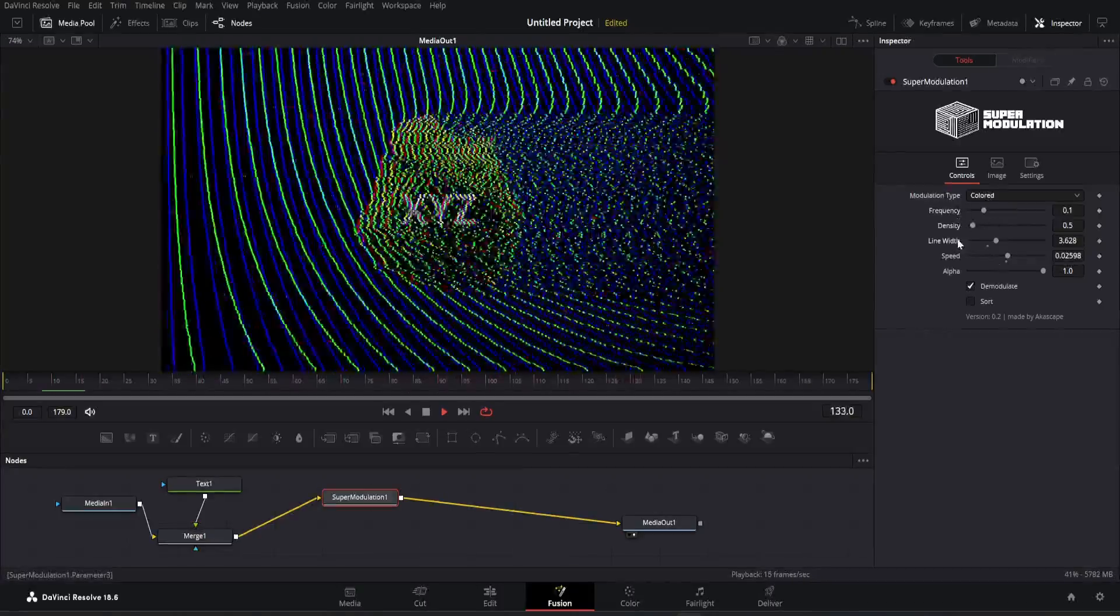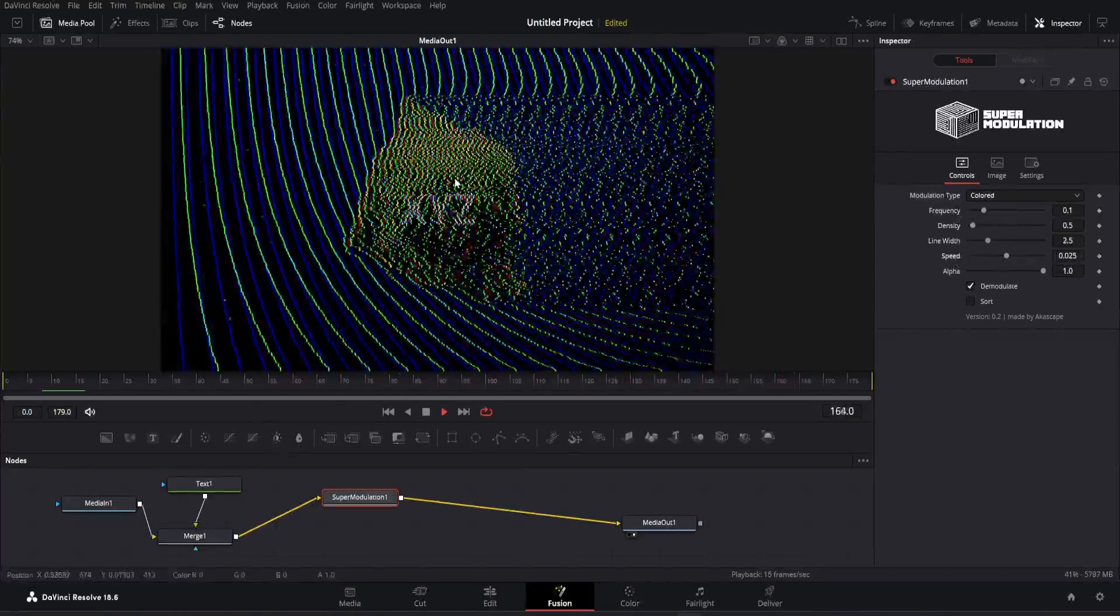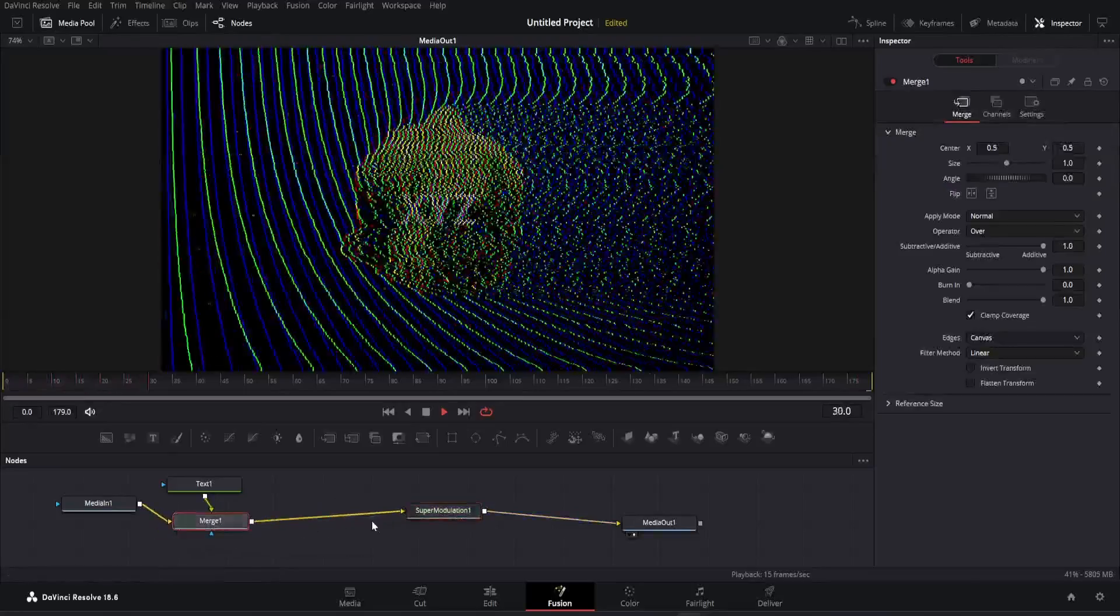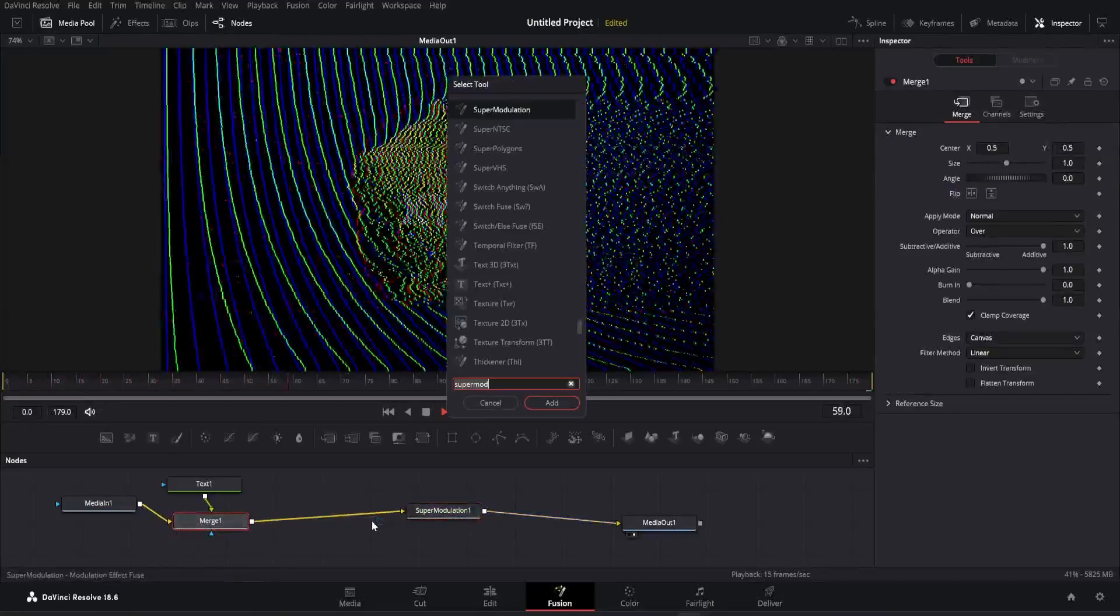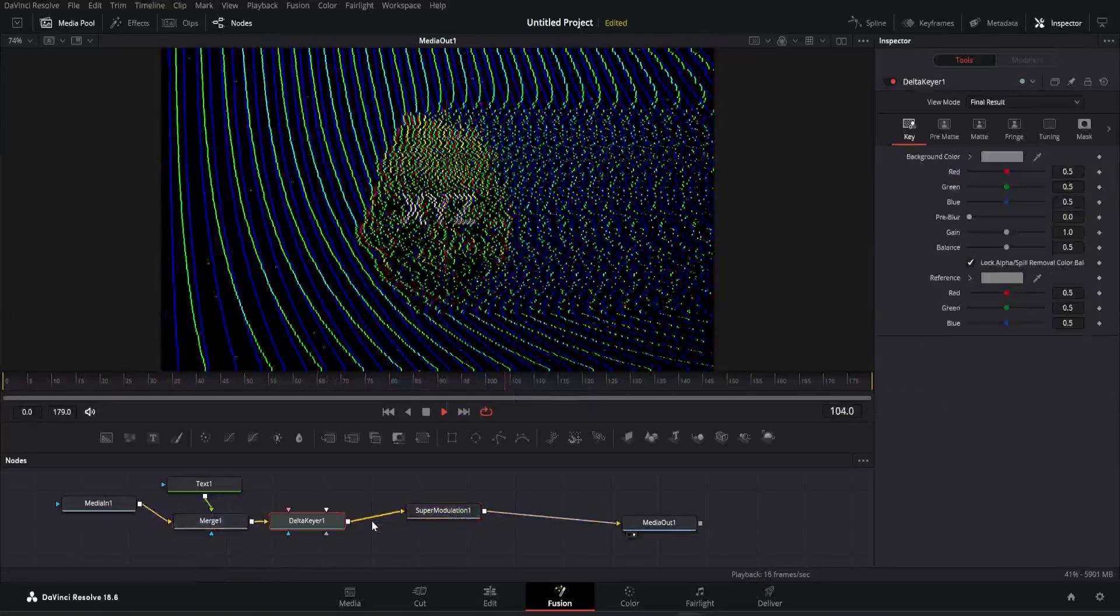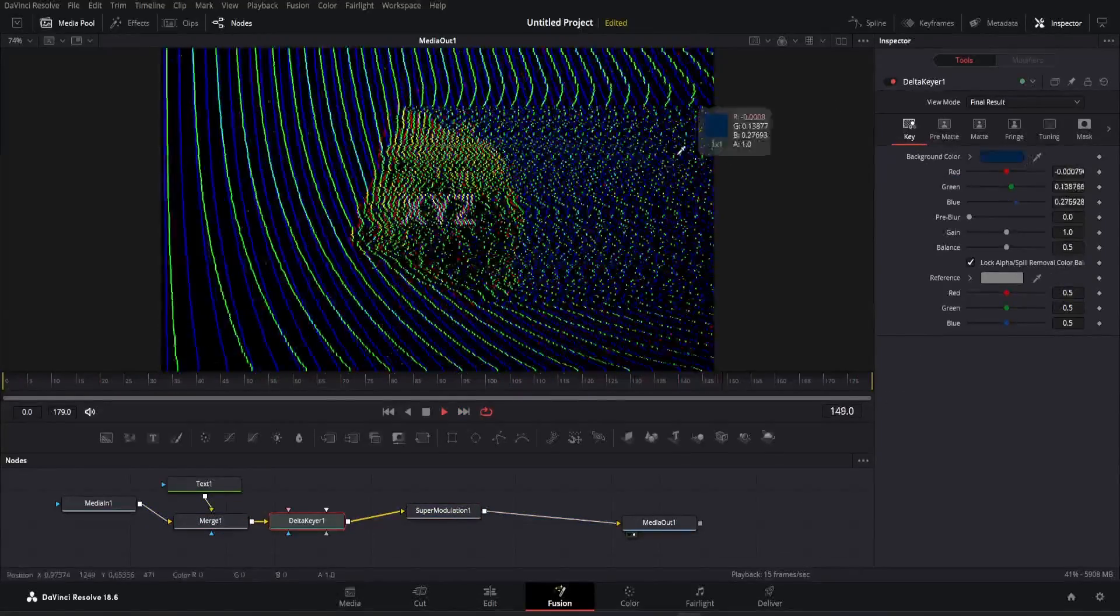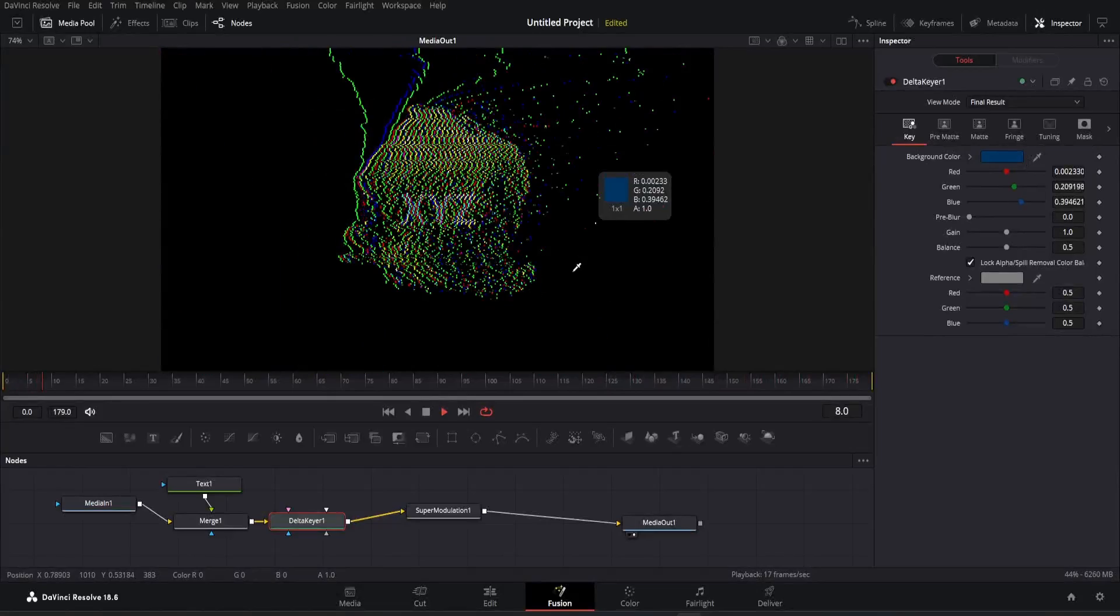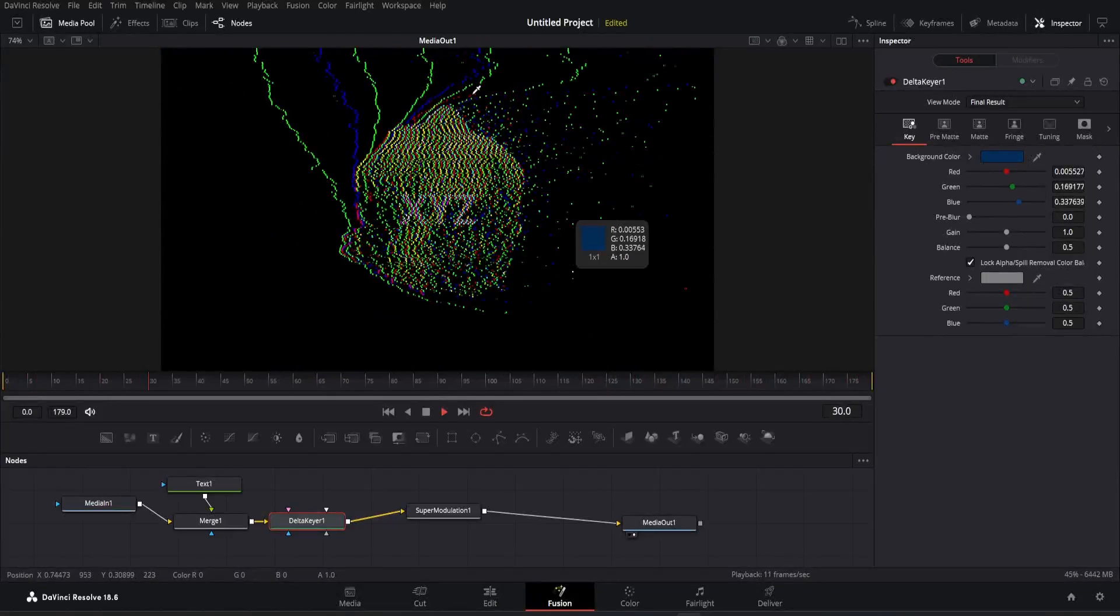Now let me show you another great way to achieve glitch effect with super modulation. Open the node menu and search for the delta keyer node. We will use this to remove a color from the scene which will give awesome glitch results. You just have to pick the color from the scene and see the results.